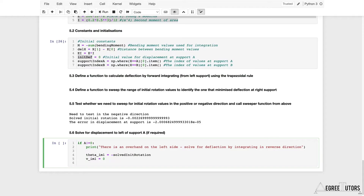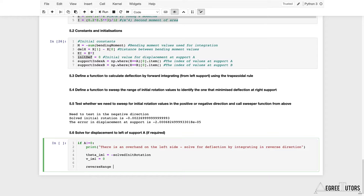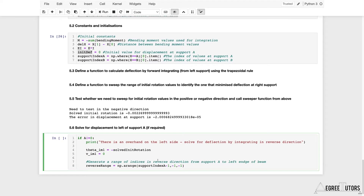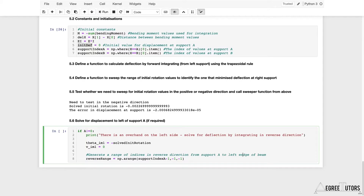Next, I want to generate a range of index values that takes me from the index at support A — called support_index_a — back down to zero, counting backwards. Let's call this reverse_range, and set it equal to np.arange. It's going to start at support_index_a minus one, move in steps of minus one, and stop at minus one so it includes zero. That gives us a range of indices from support_index_a all the way back down to zero — generating indices in the reverse direction, from support A to the left edge of the beam.